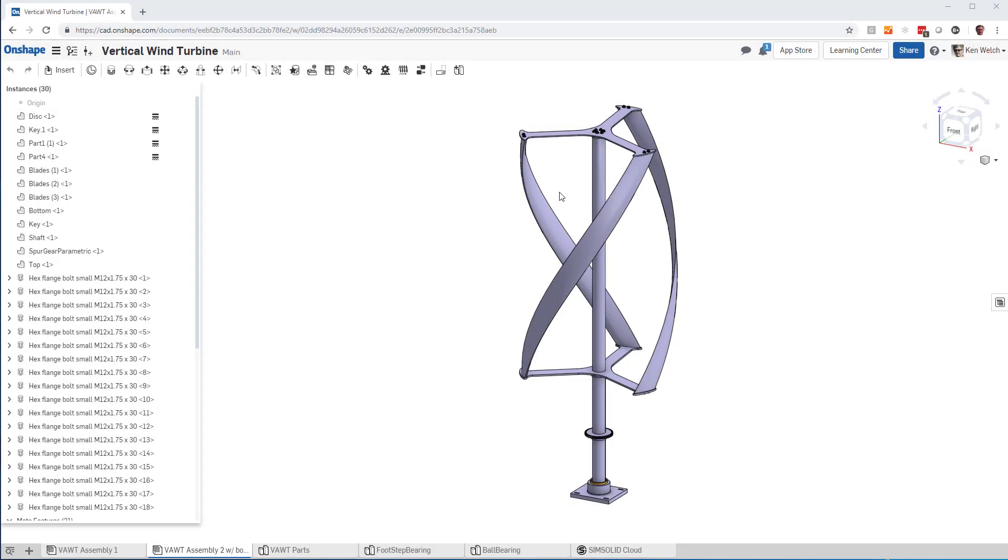Hi everyone. This is a video to show you how to do rotational inertia loads in Onshape and SimSolid.